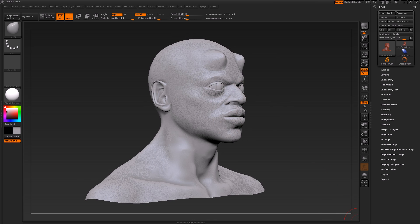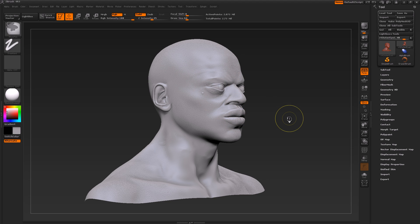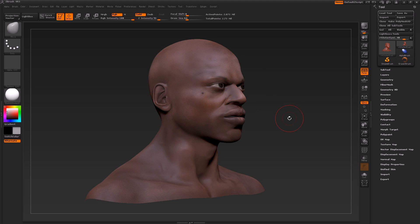But ZBrush also allows us to get in here and paint on our sculptures. So let's go ahead and hit Ctrl+Z a few times and bring it back to the way it was.